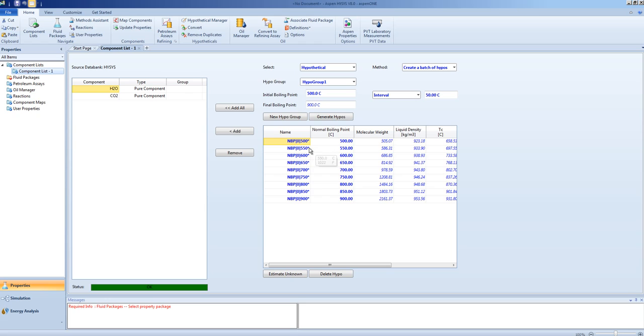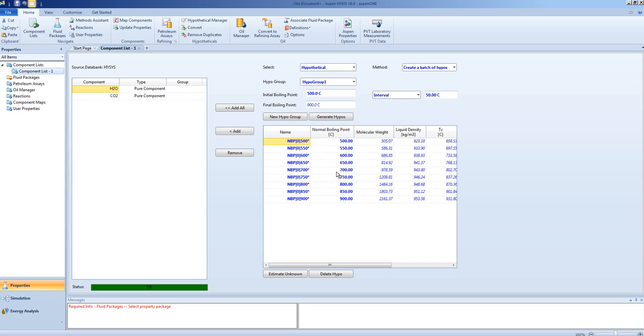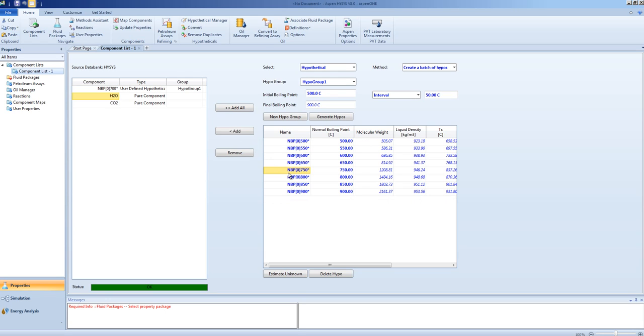Here we can see that properties such as density, critical temperature, and so on have been calculated for different hydrocarbons that have boiling points in that range. Based on lab analysis, we can find that this hypothetical might be present, so we will add it. And now we have our hypothetical component added to the list.